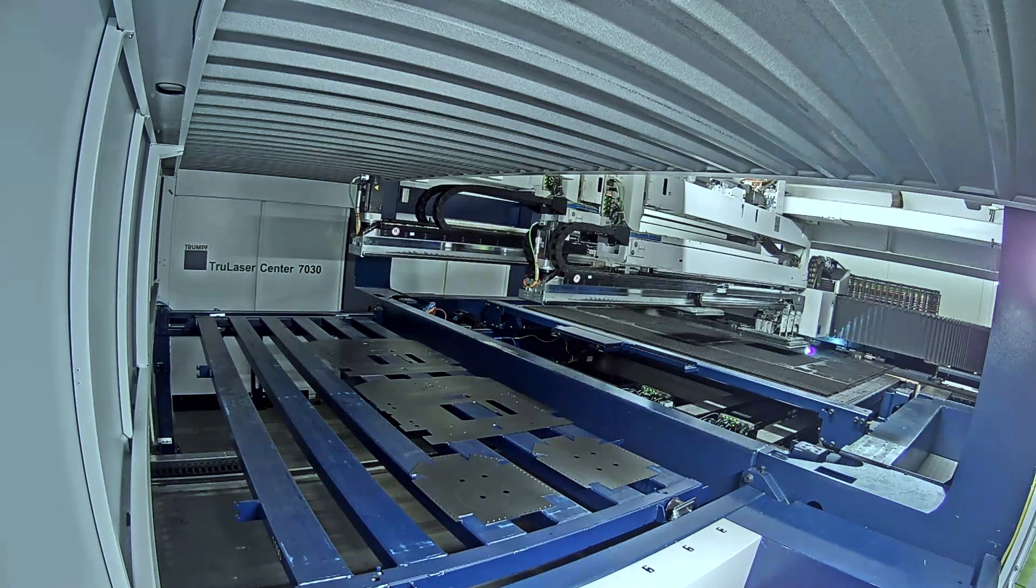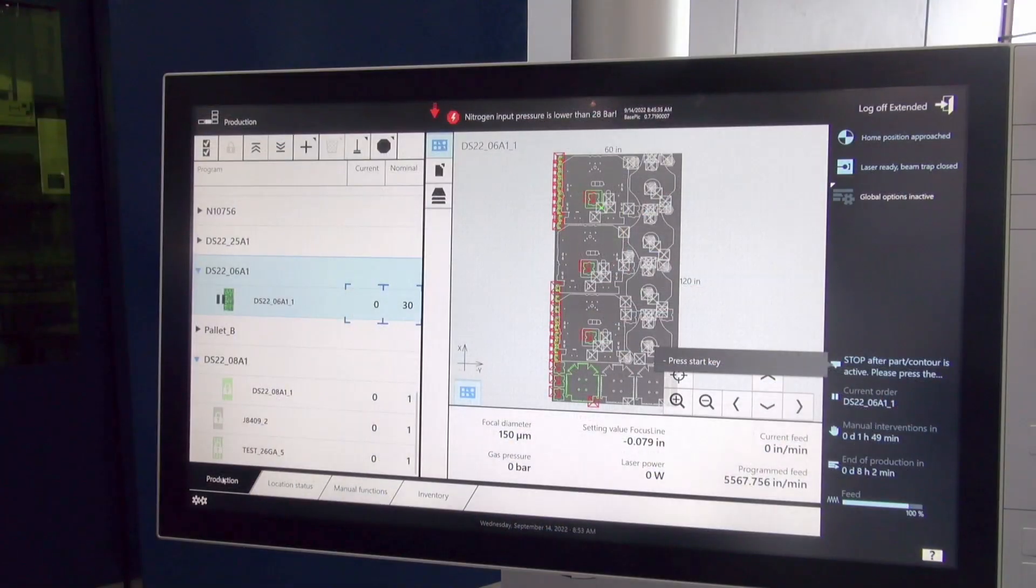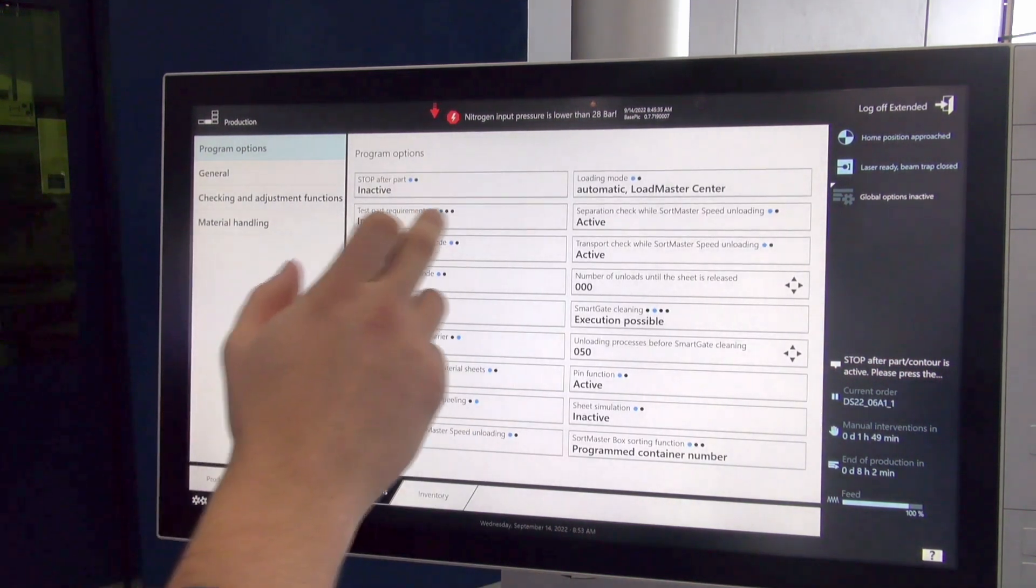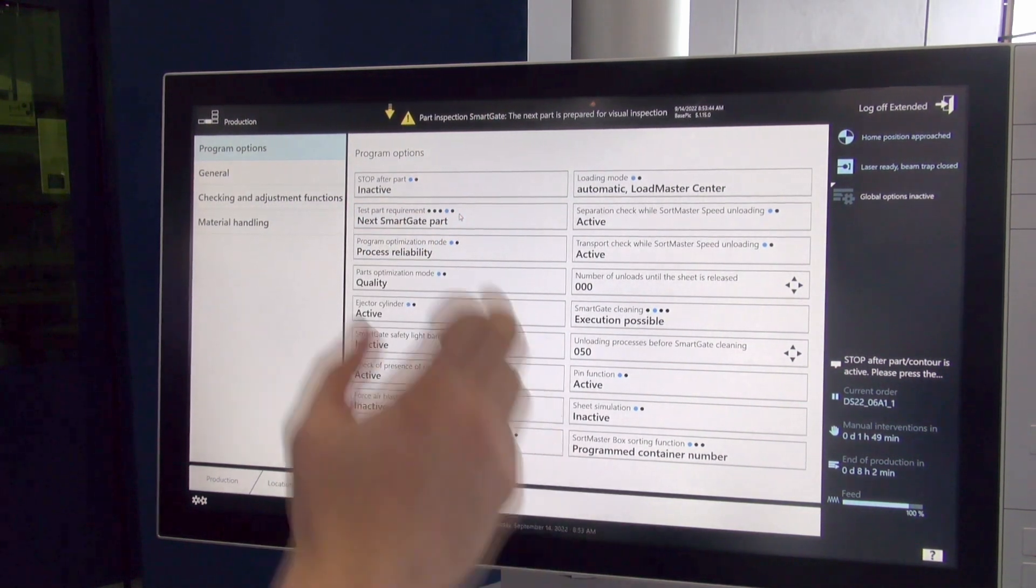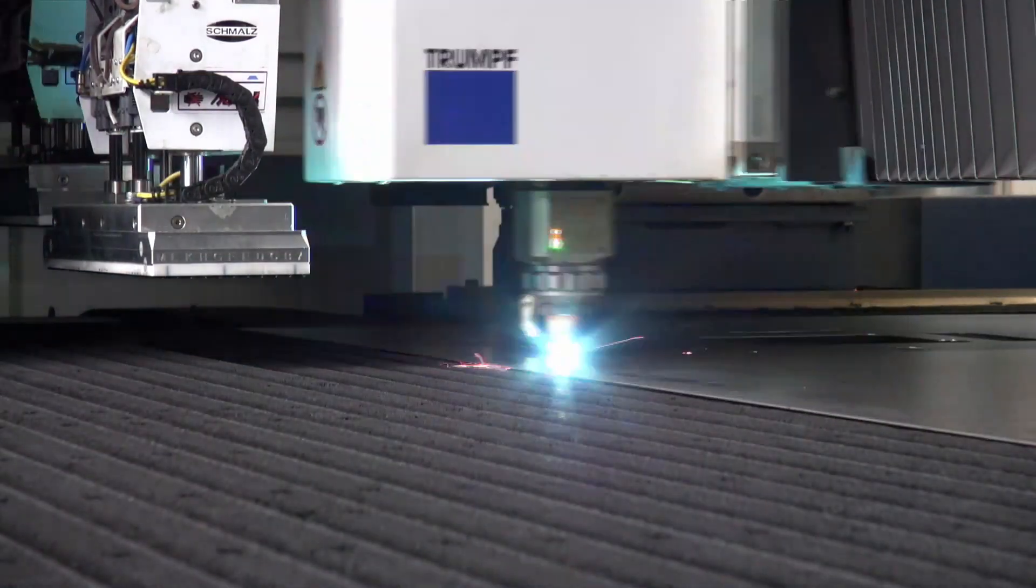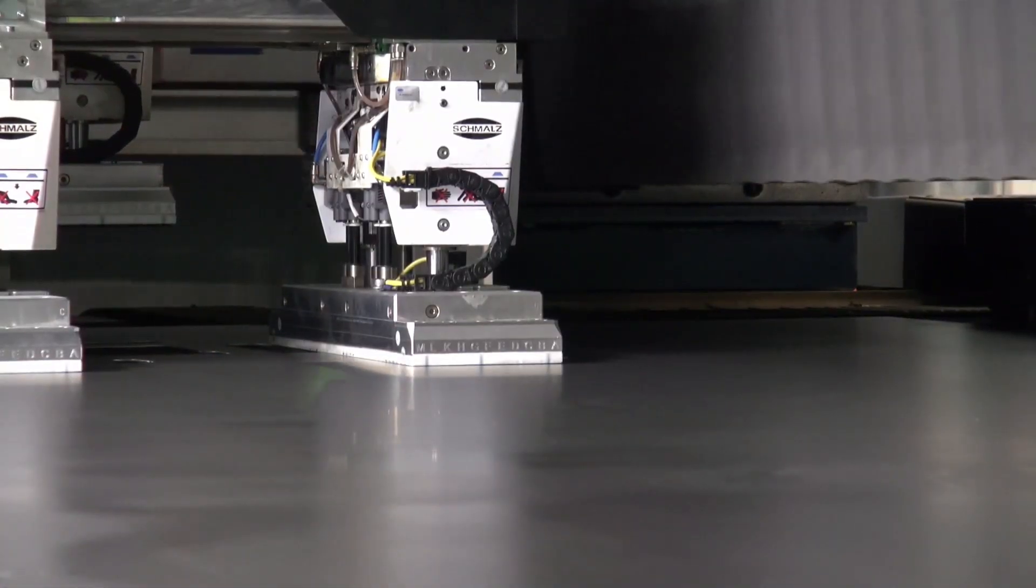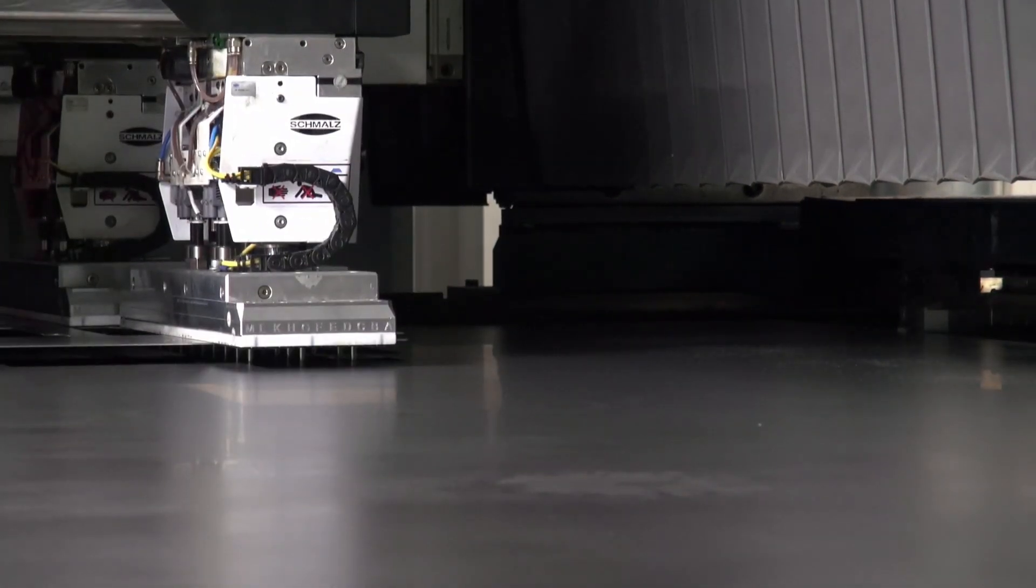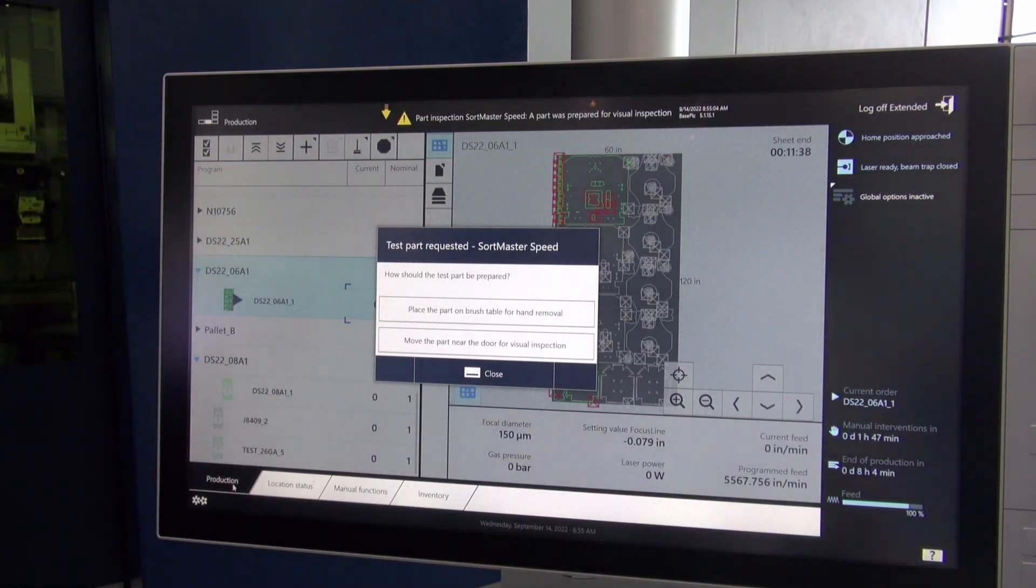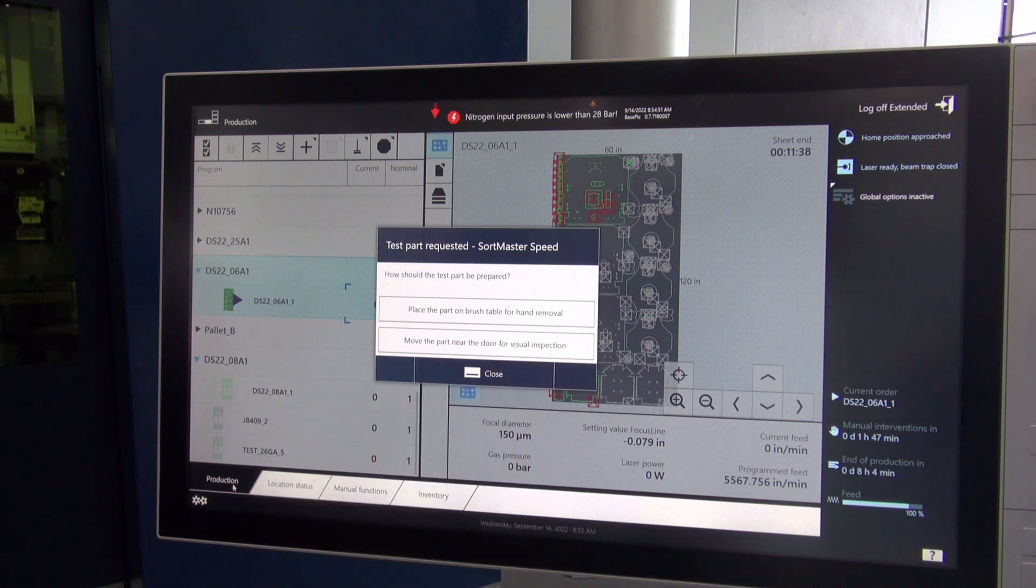To do a first piece inspection using the SortMaster Speed where the part is removed from the machine, first we go to manual functions. We select our test part requirement where we can select next part, the next SmartGate part, or the next SortMaster Speed part. Here it will cut until it gets to the next SortMaster Speed part. As it finishes, the SortMaster Speed comes down, separates the part from the skeleton, and prompts us at the HMI to choose which of the two removals we want. For this particular removal, we want to use place the part on the brush table for hand removal.